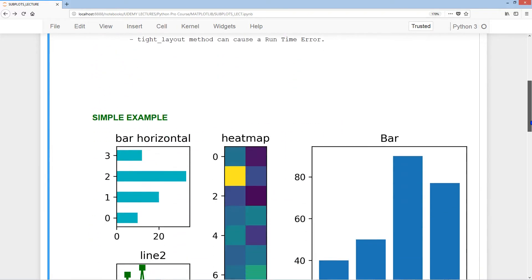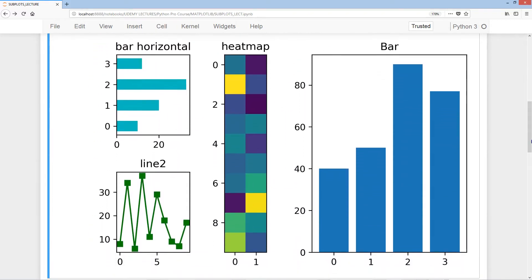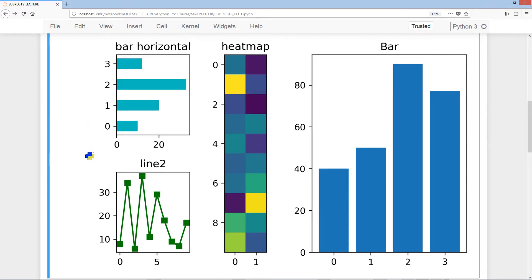Let's take a look at a very simple example of what we can generate. Here's a quickly cooked-up output showing a bar plot, a heatmap, a horizontal bar, and line plots — all in one single output. By the end of this lecture we'll be able to make something like this.